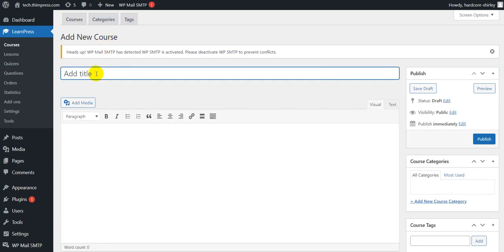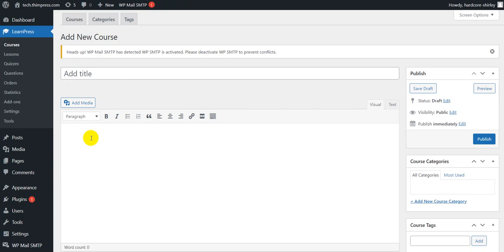You can add the course title here, click to add image or video here, and write the course description here.